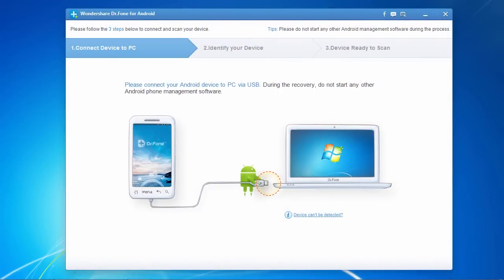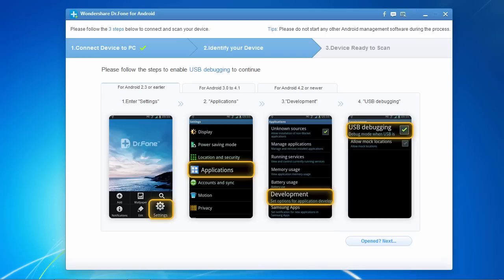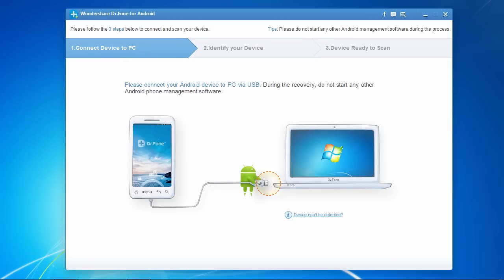And here's the software. The first thing you need to do before getting started is to turn on USB debugging mode on your Android phone. Instructions for doing that will be displayed on the screen if it is not turned on.